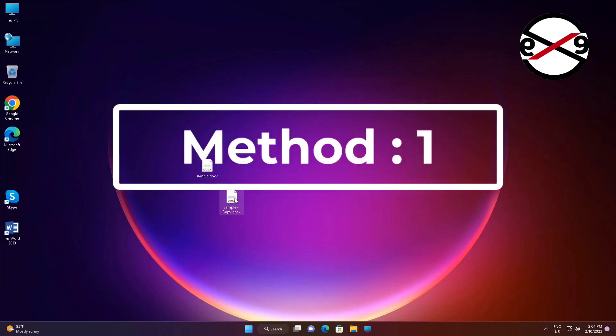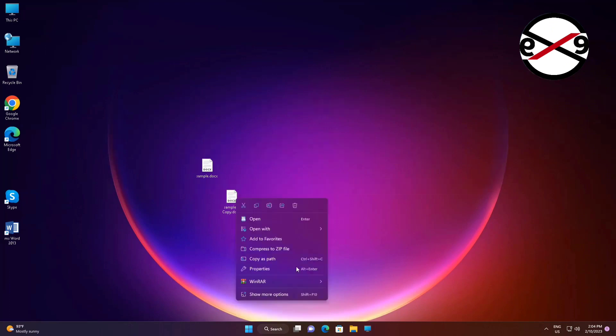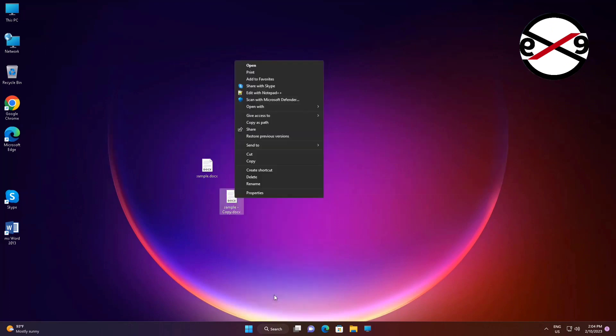The first method is to right-click the .docx file, click Show More Options, click Open With, choose another app, and select Word.